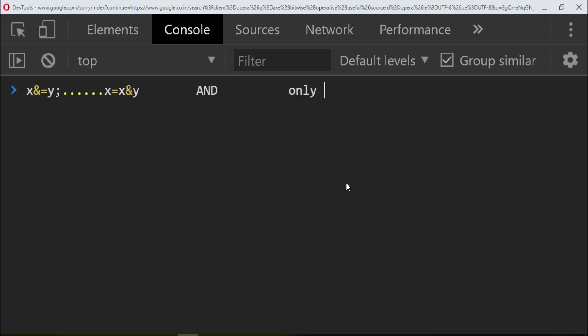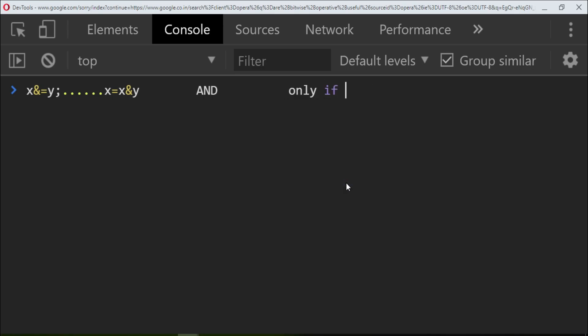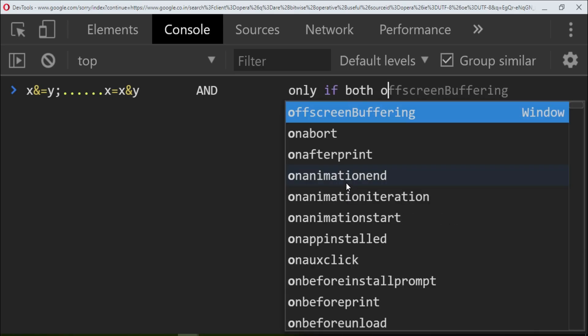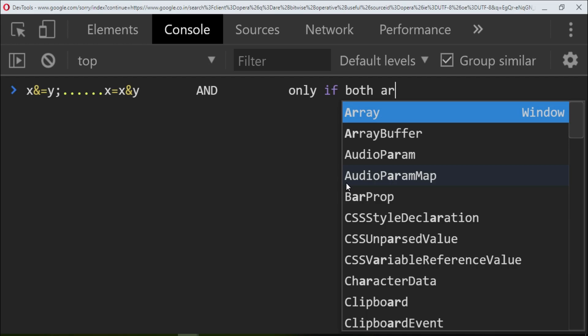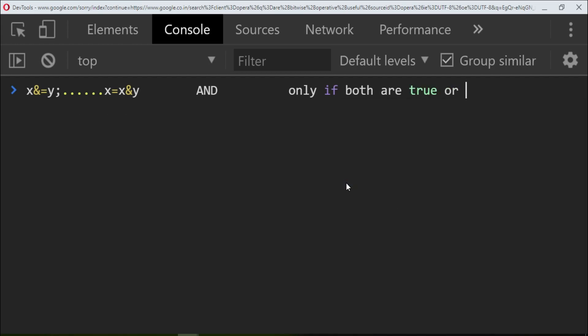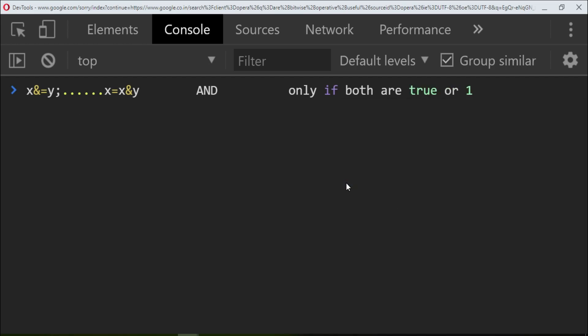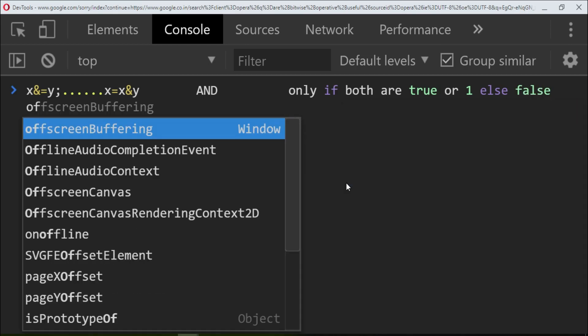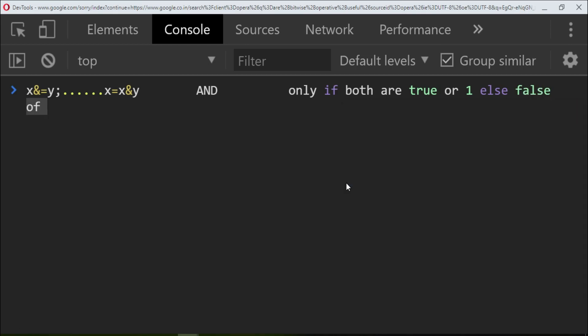So this is the and operator. Let me give some numbers here. For example, if I give x equals 5 and y equals 1, what happens when you do x and equal to y?